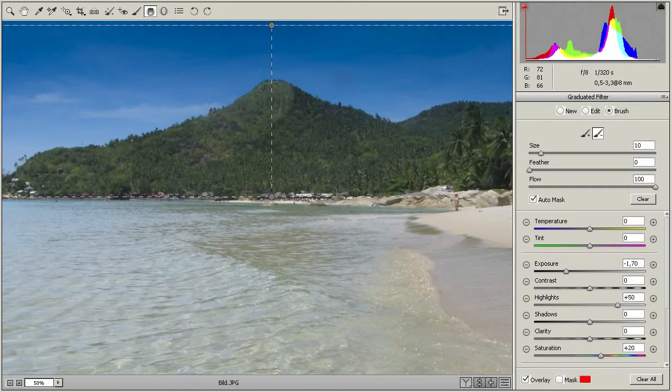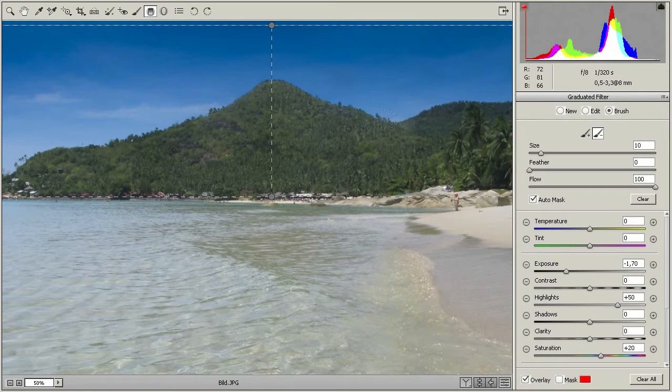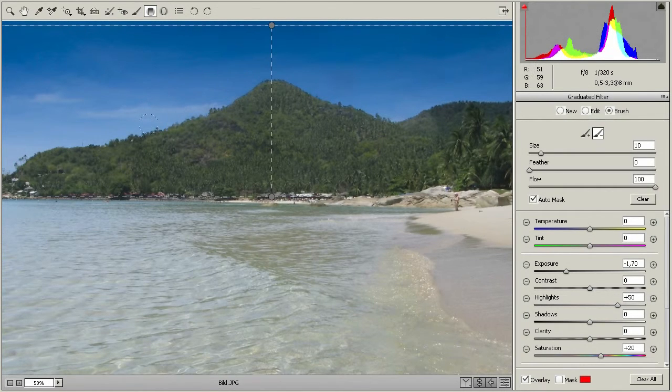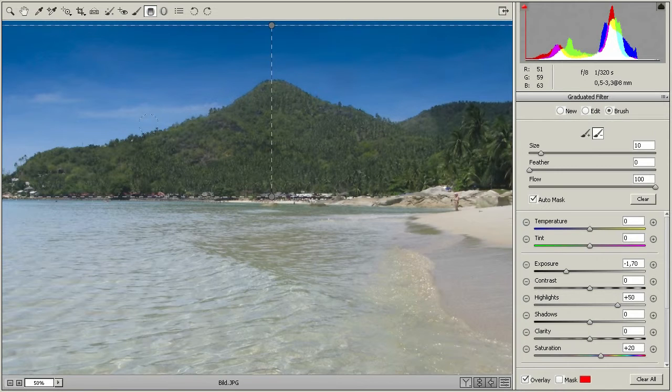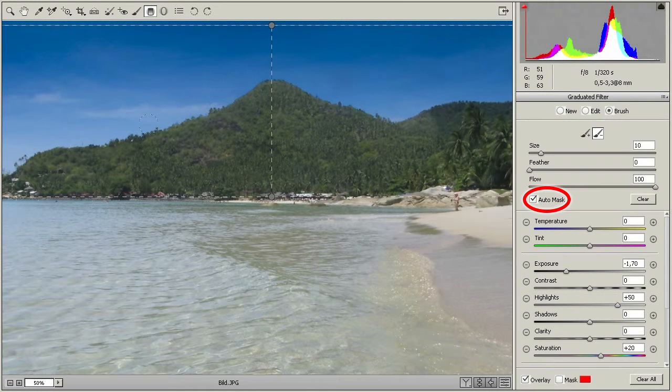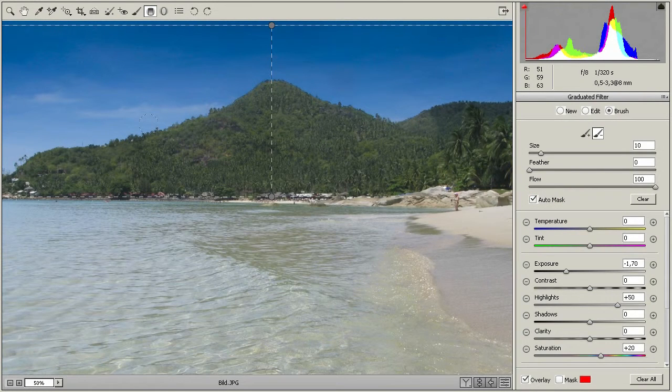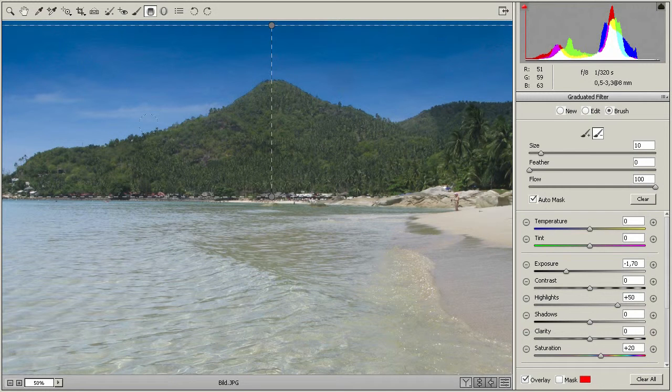As you can see, the area gets lighter. Wherever you paint, the graduated filter has no more effect. In this case, it cannot darken the image. Lightroom follows the contours of the hilltop automatically, because we are using Auto Mask. So you don't need to paint very precisely along the edge. Lightroom will follow the main subject anyway.